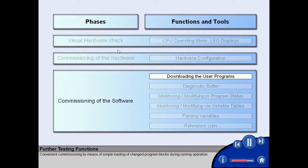this means quick and reliable setting of parameters with the editor of the hardware configuration. Convenient commissioning by means of simple loading of changed program blocks during running operation.